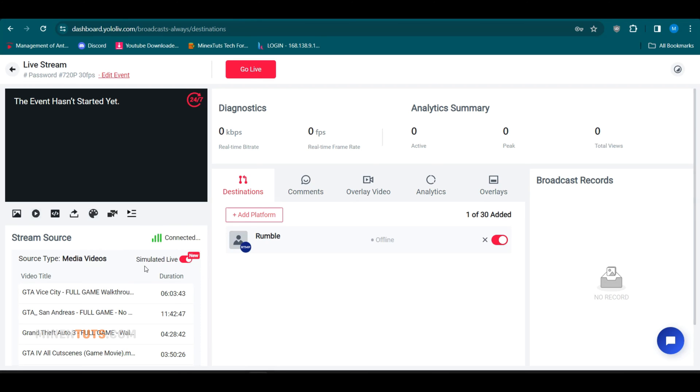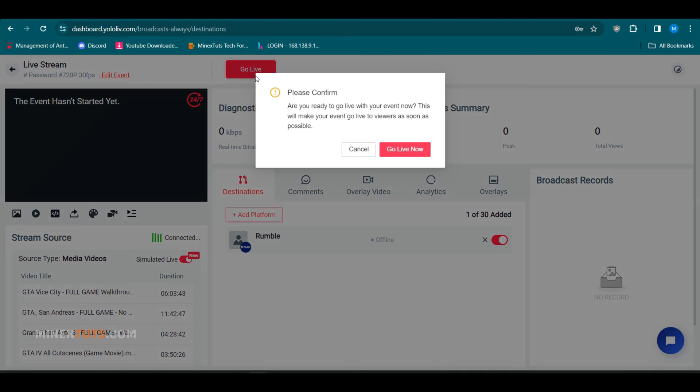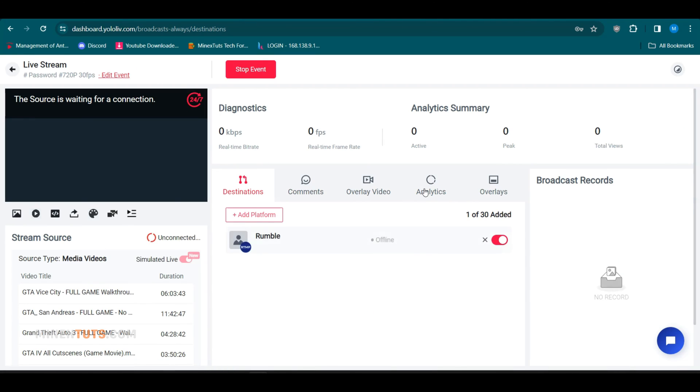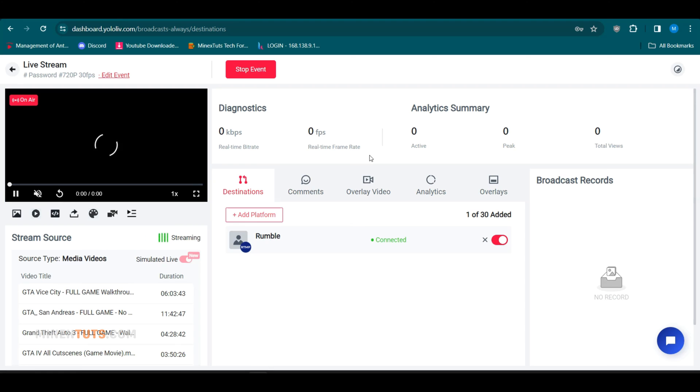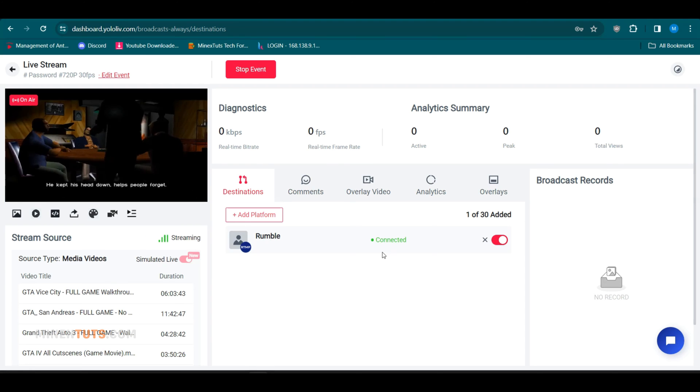Finally, click the Go Live button to launch your automated 24/7 live streams across YouTube, Twitch, Facebook, and more. Monitor all your streaming channels from the centralized YoloCast dashboard. The live streaming started on Rumble.